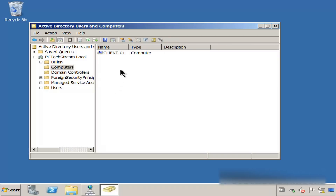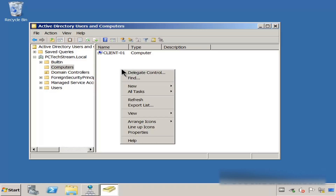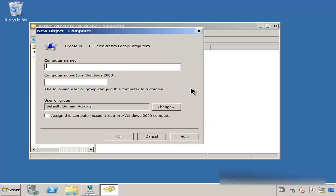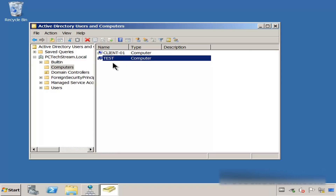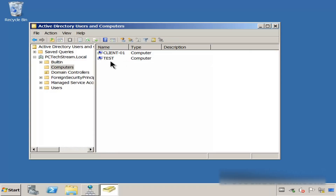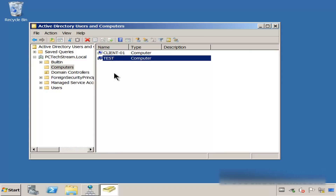Let me go back to Computers and show you how replication is going to take place. Let me create a new computer. For the name, we are going to put 'test'. We click OK, and you can see that we have a new computer. Now let me connect to domain controller number one. Just remember, we are in DC2.